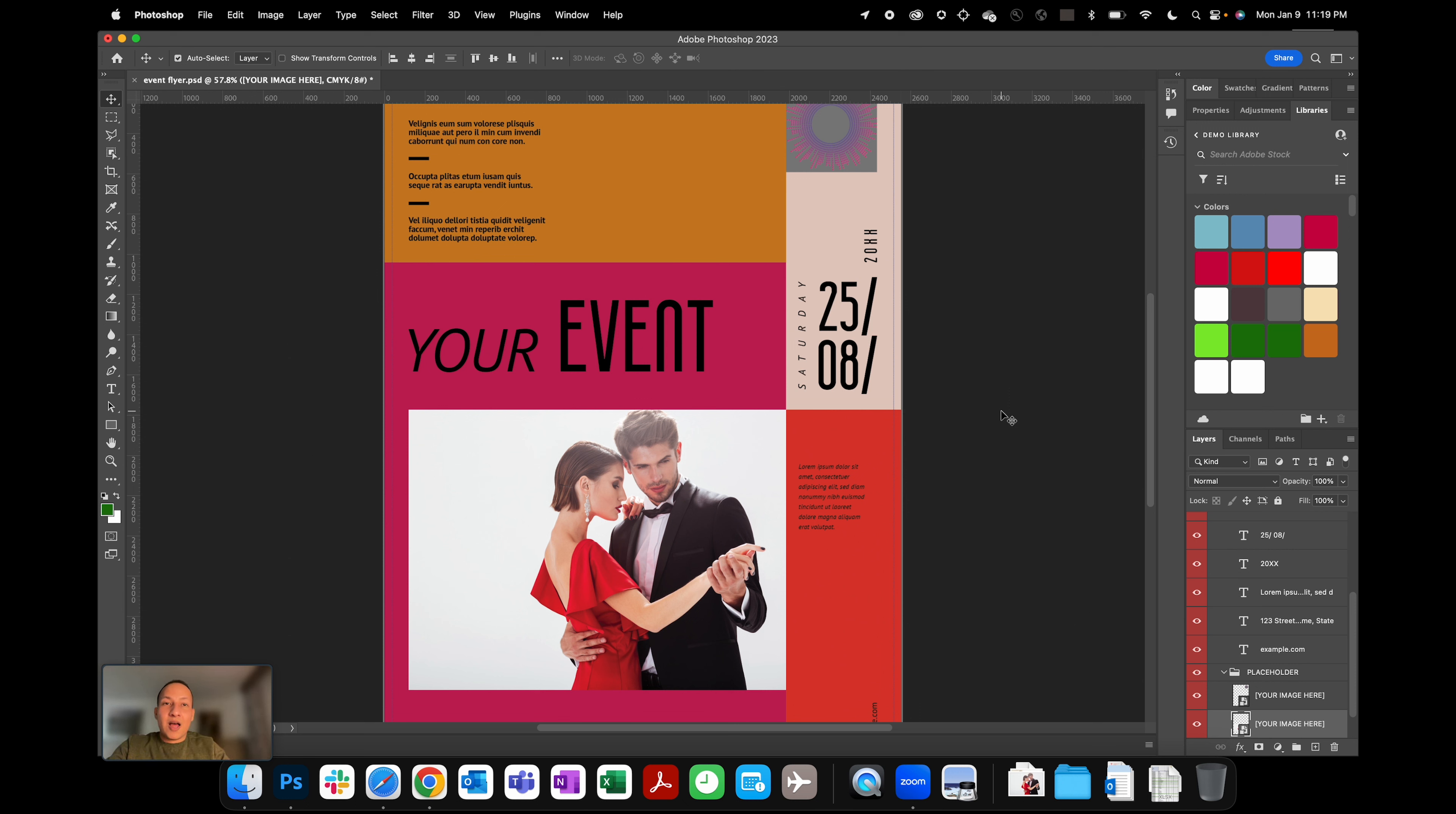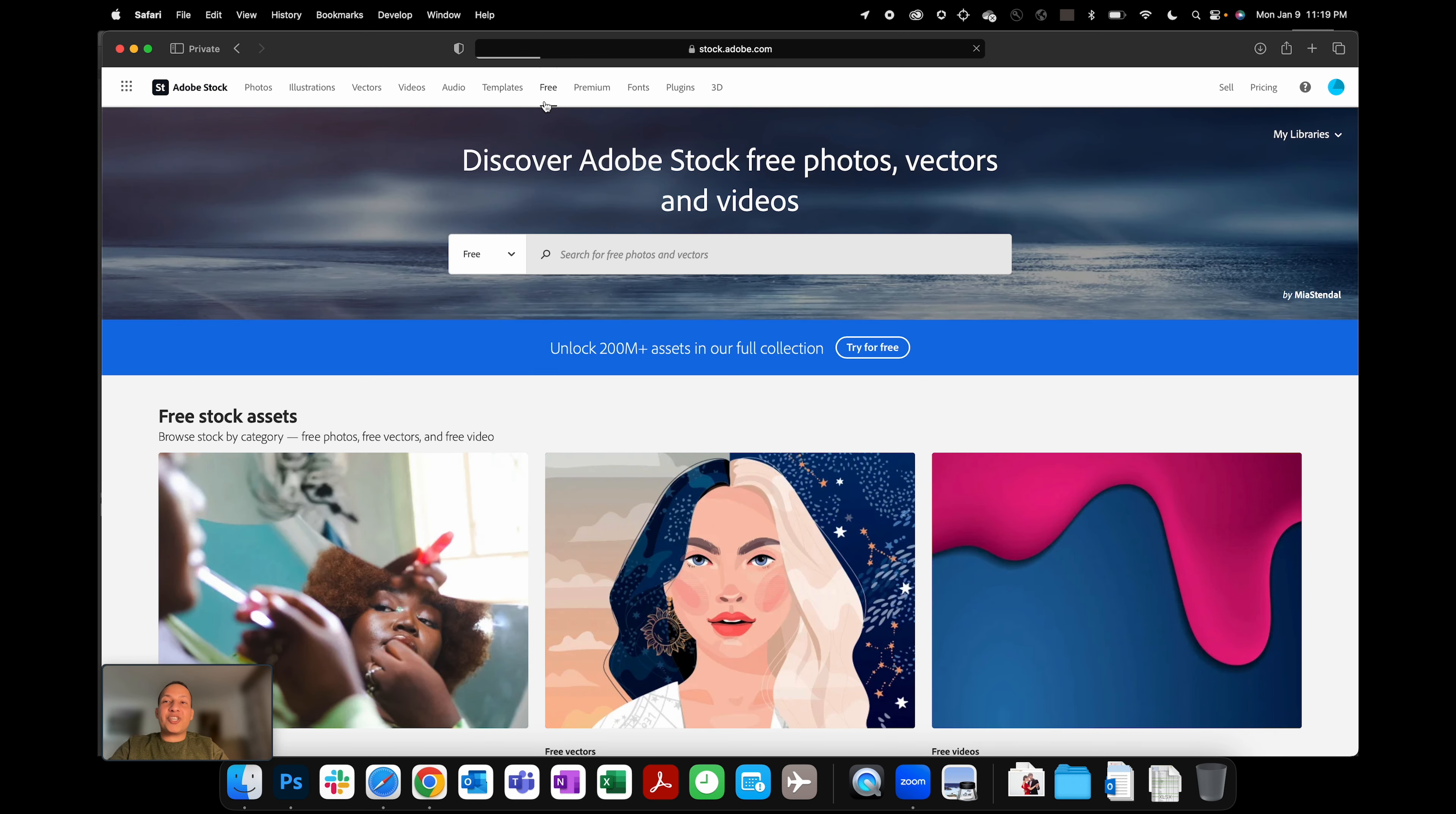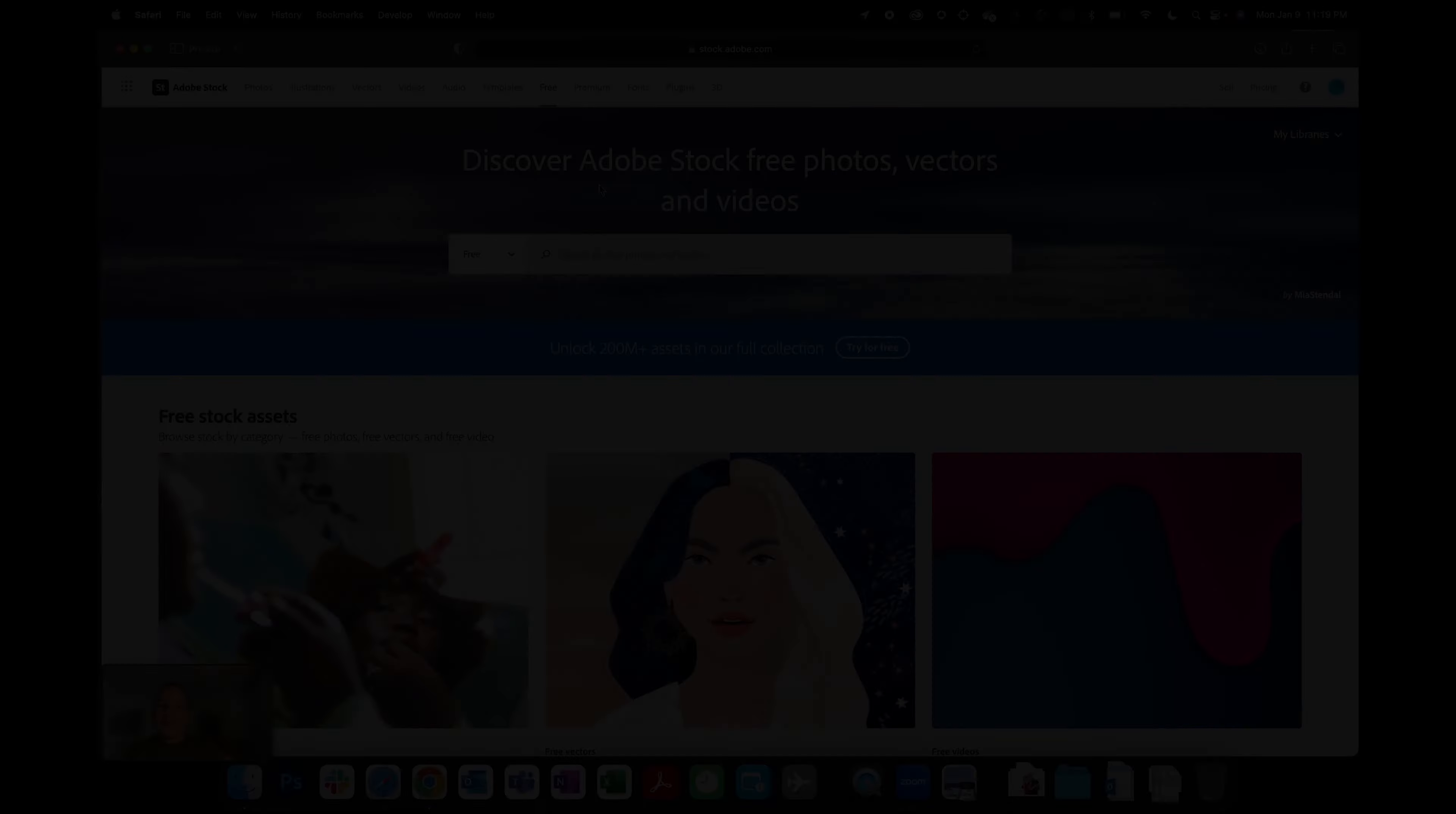So yeah, that's all from my side for today. Go ahead, go to stock.adobe.com, click on the Free section, and go crazy with it. All right, that's all from my side. If you like this video, please hit the like button, share it with your friends or peers who can benefit from this information, and please hit the subscribe button if you want to see more such videos. Thank you, that's all from my end. Bye-bye!